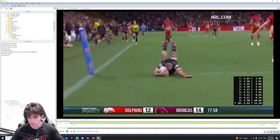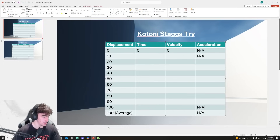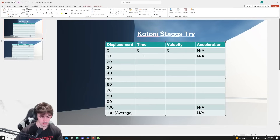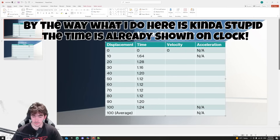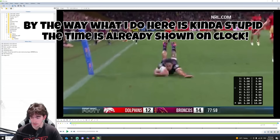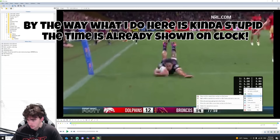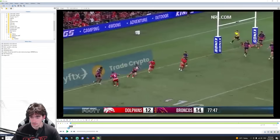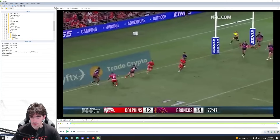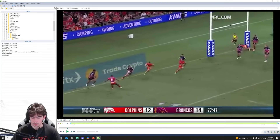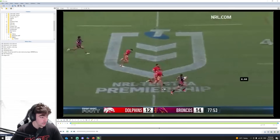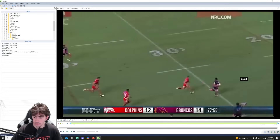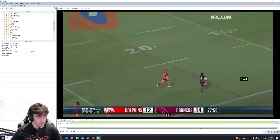Okay, so we've got all the times, so we can jump back into PowerPoint. These are the times that we have. And instead of adding all those numbers up, because I really cannot be bothered, I'm just going to go to the very start and just do it that way. I'm obviously a huge Broncos fan, so that's why I picked this clip.